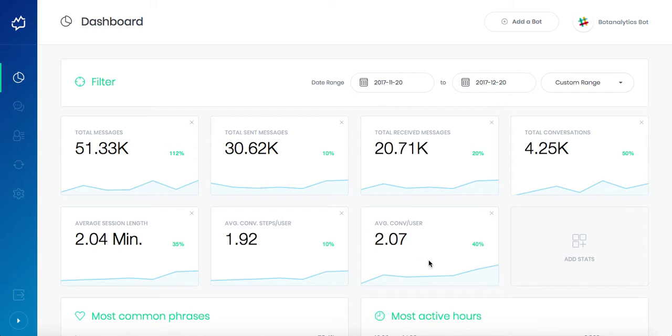Then you can see average conversation per user. When total conversations are divided by total users, average conversation per user occurs as a metric. This metric is highly important to track the engagement.